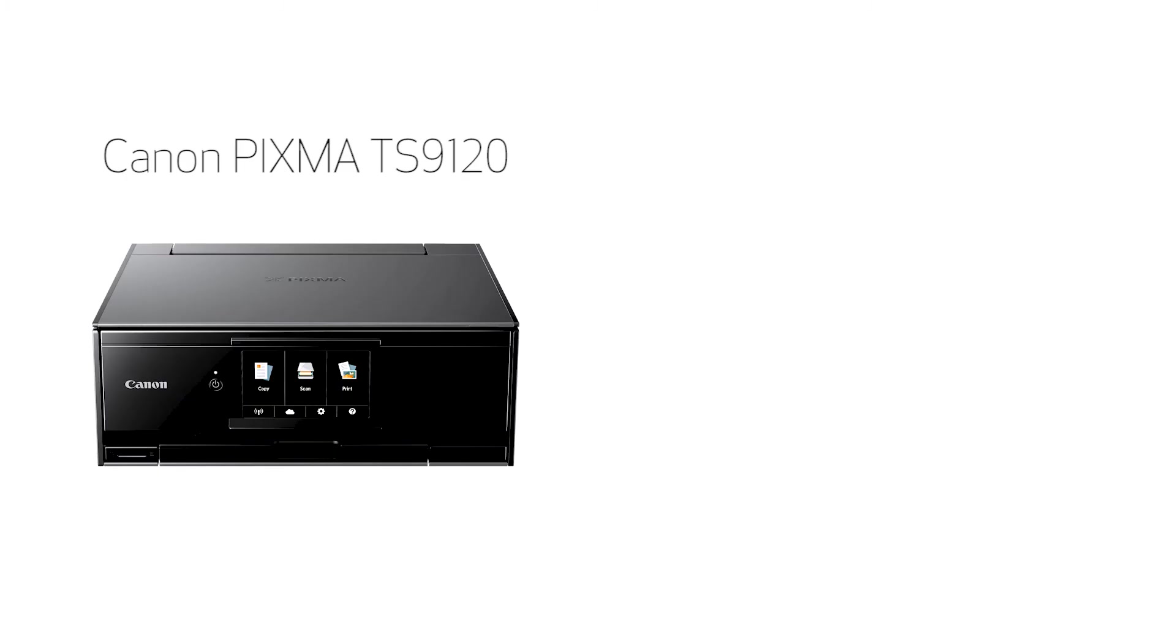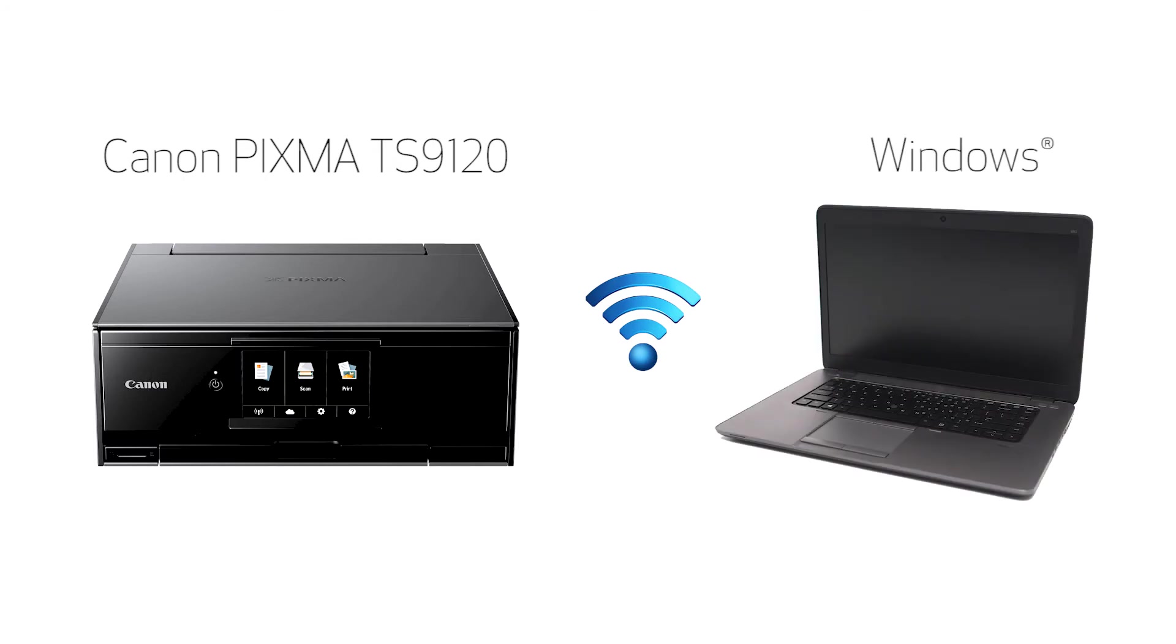In this video, we'll cover how to set up your Canon PIXMA printer on a wireless network using the Easy Wireless Connect method on a Windows computer. Let's get started.